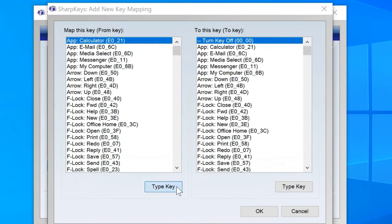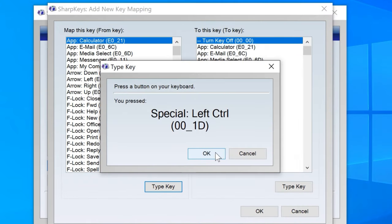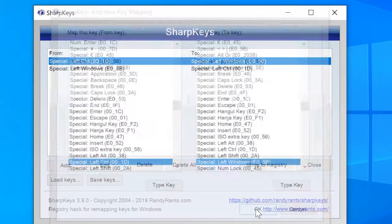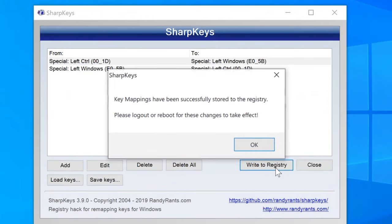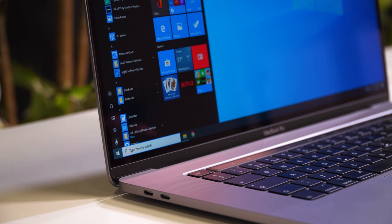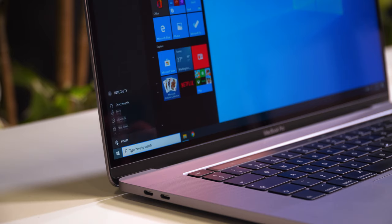But we also have to do the same thing the other way, so mapping our left Ctrl key to our left command key. Otherwise you won't have Windows key, which is actually quite useful to have. So let's do the reverse thing here and when you are done, hit Write to Registry and either log out or restart your computer.